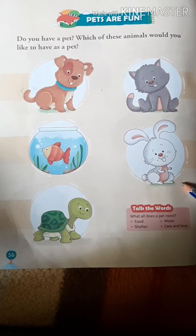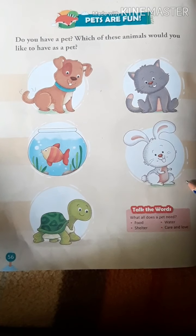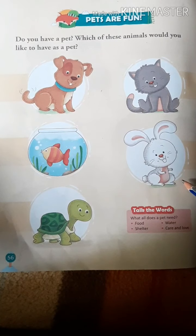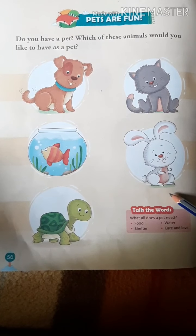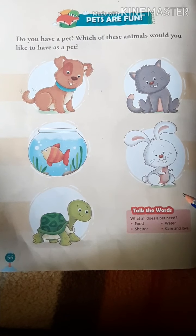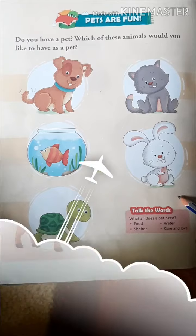Dear children, learn some of these pet names. Thank you, friends.